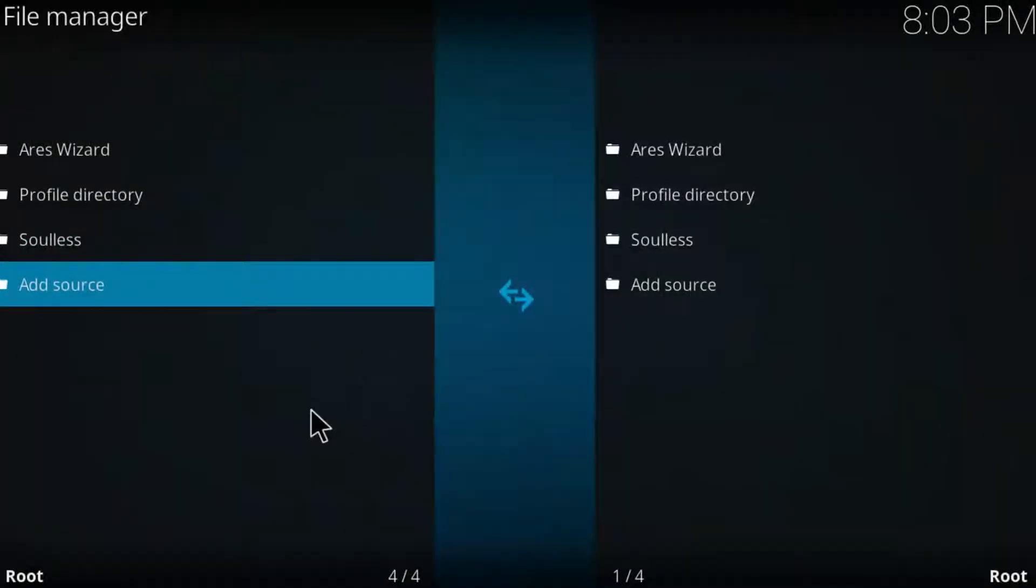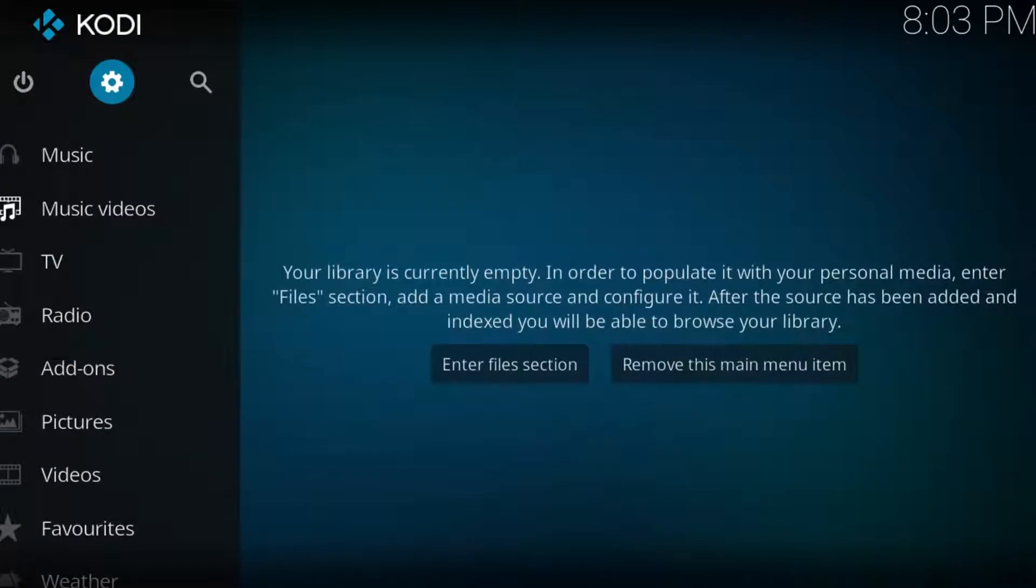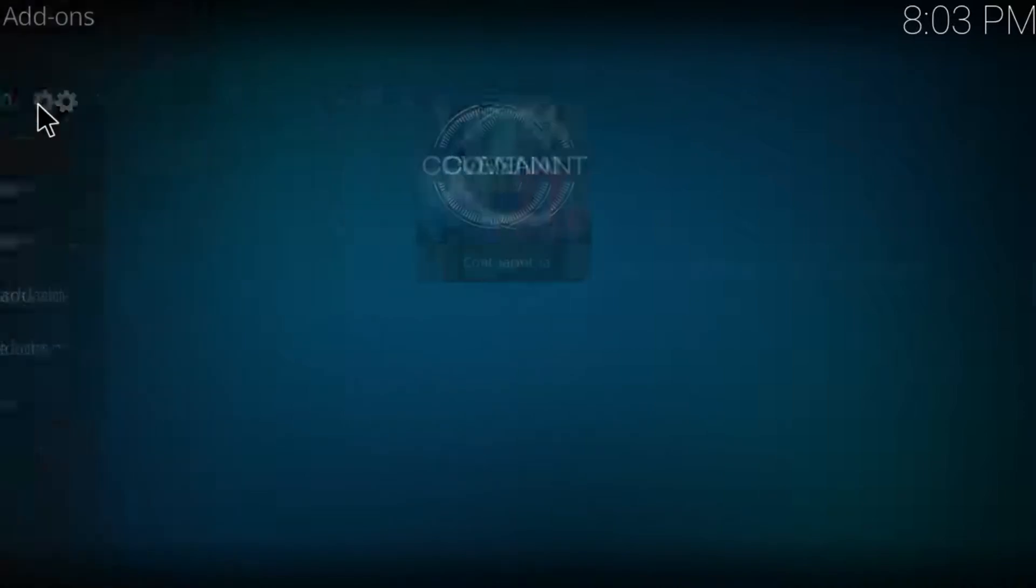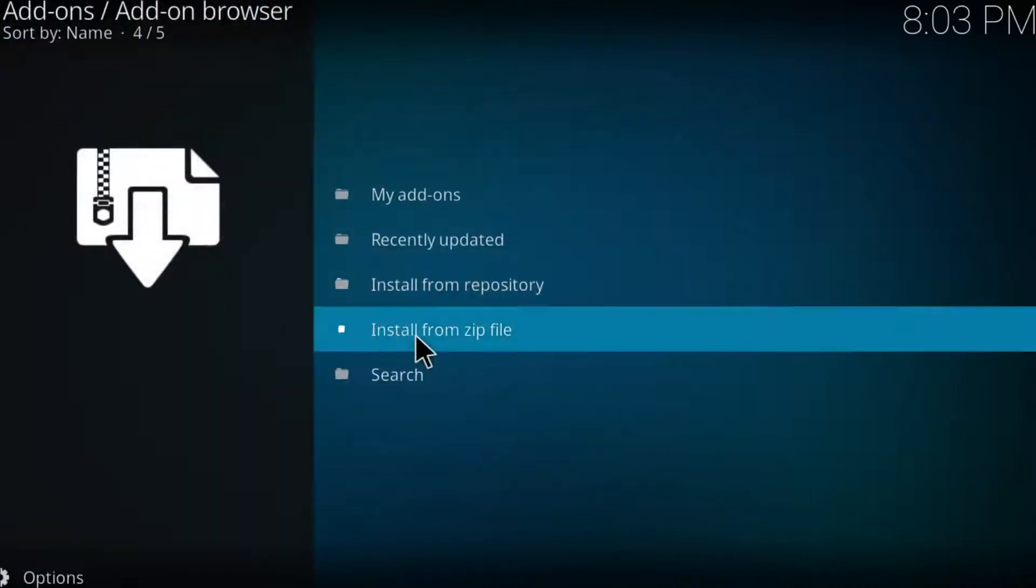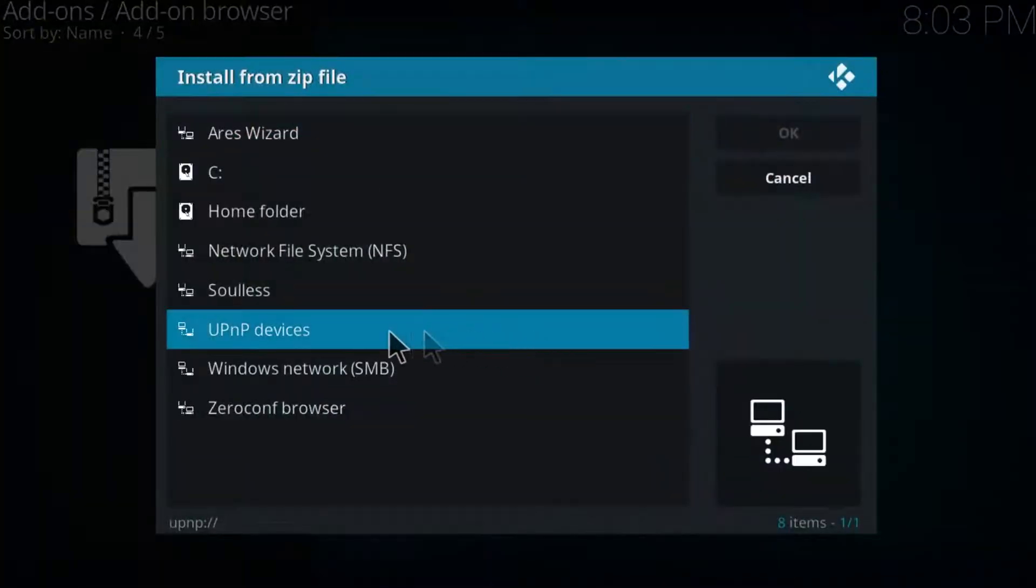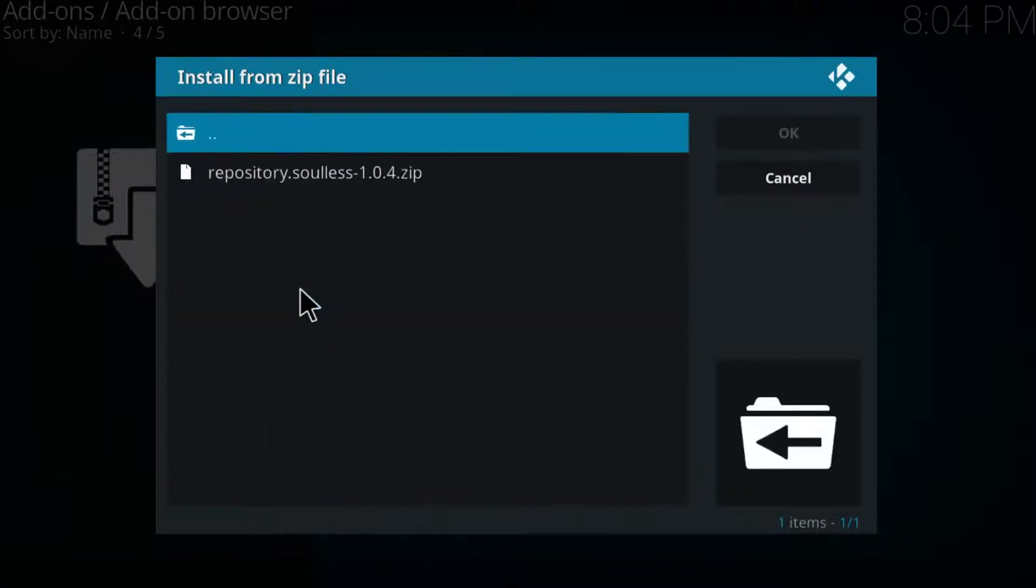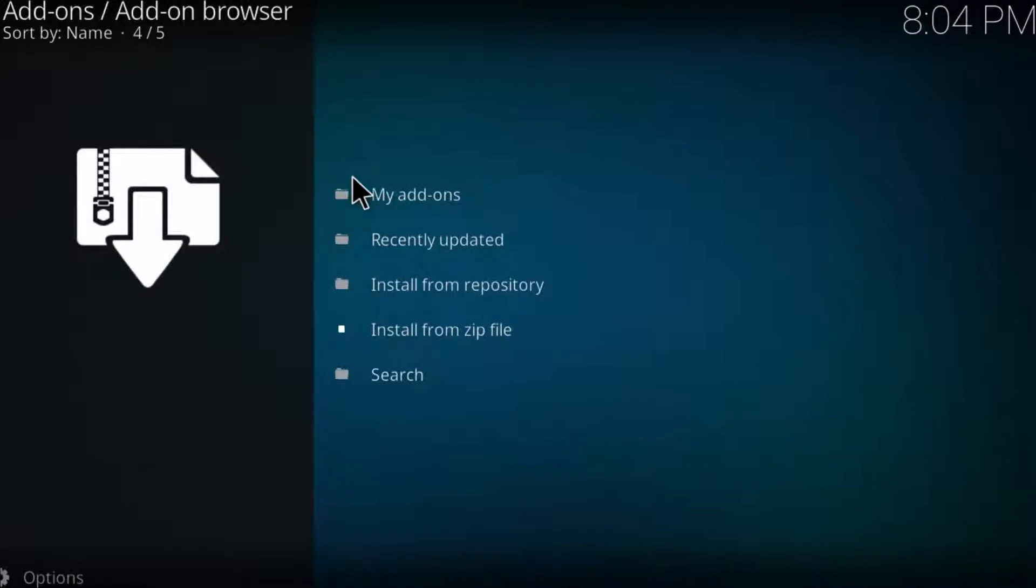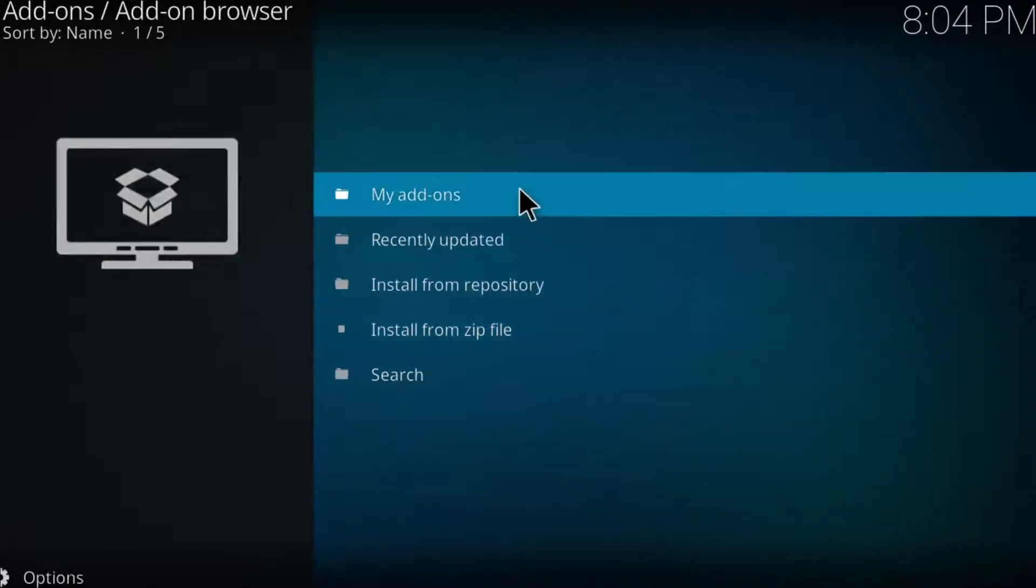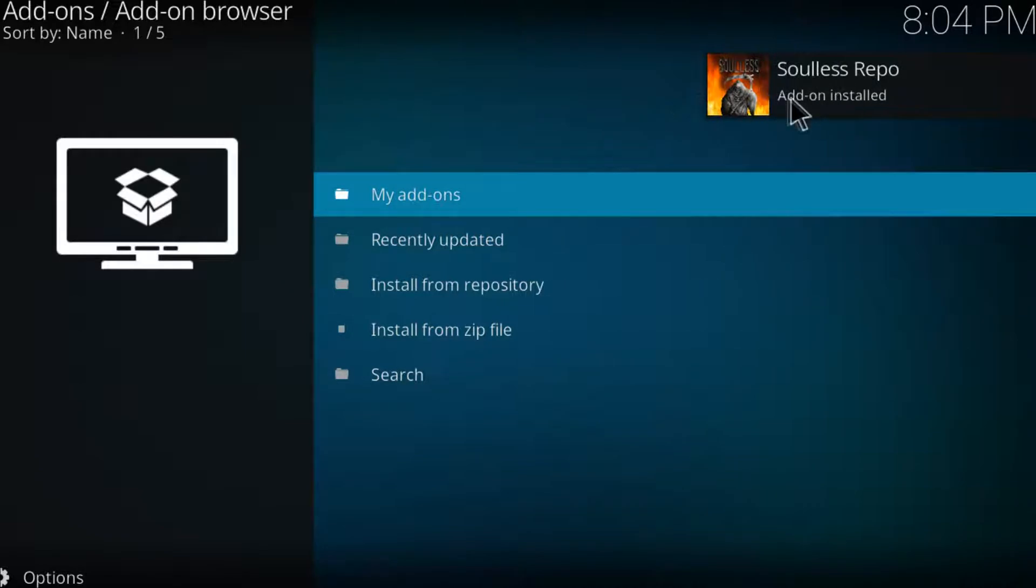Now go back to the main Kodi page and click on add-ons. Click on this package. And click on install from zip file. Click on Soulless and just install this repository. And just wait for this repository to be installed. There you have it installed.